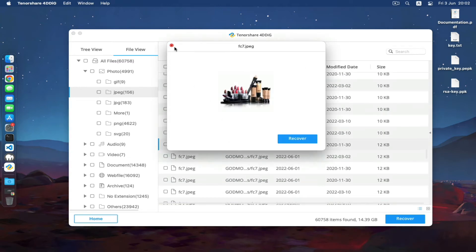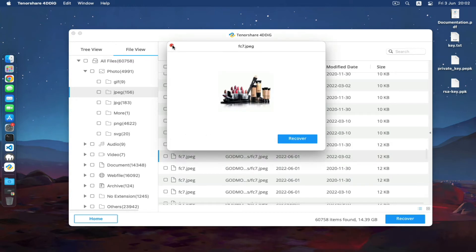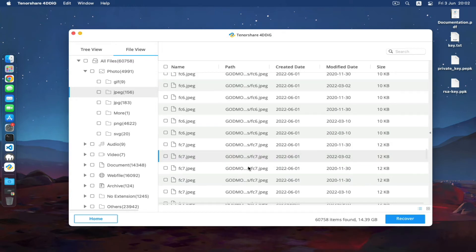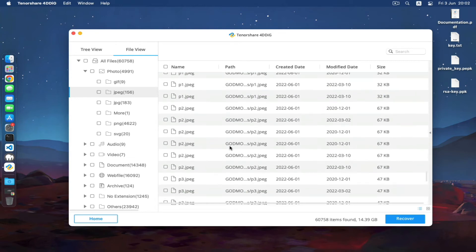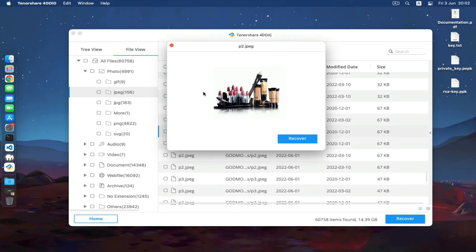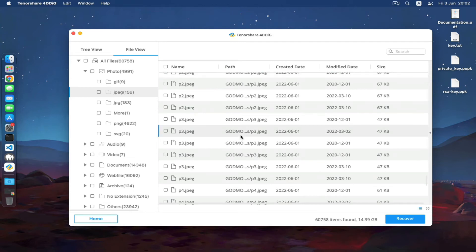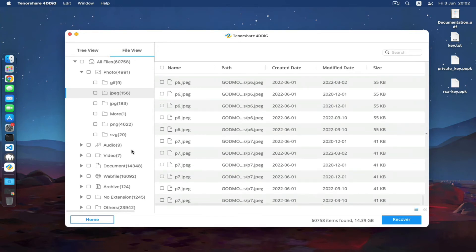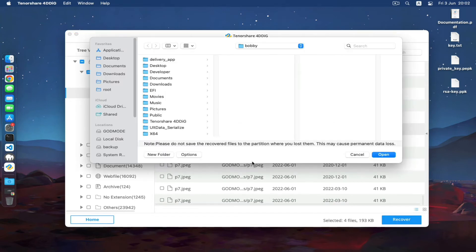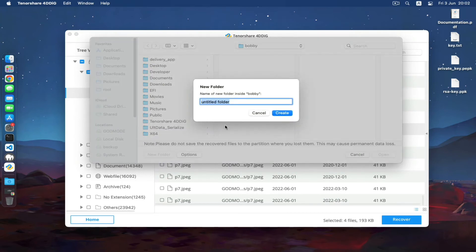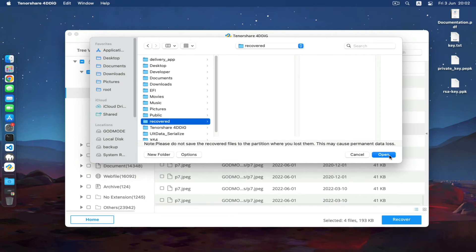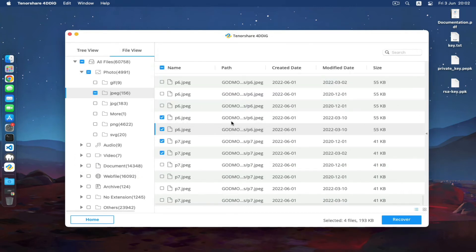But I was able to recover this with the help of the Tenorshare 4DDiG. I was actually able to recover all this and I'm very grateful to this software and the company that made this software. If you want to recover all the things, let's say I want to recover these pictures, you just click on recover and select where you want to recover. Let me say 'recovered' and then create, and then open.